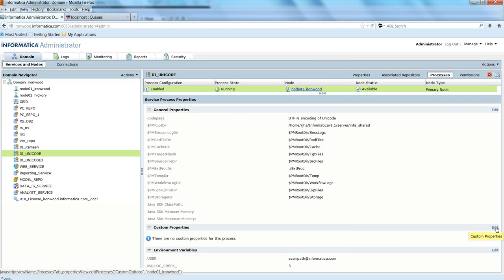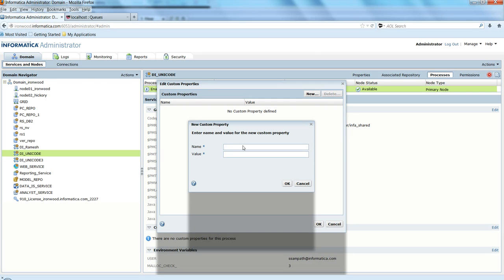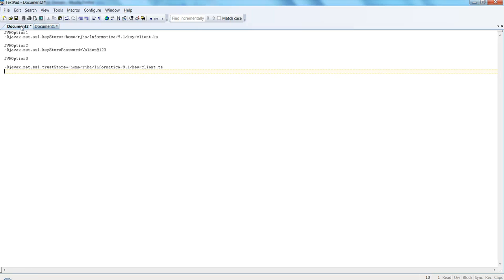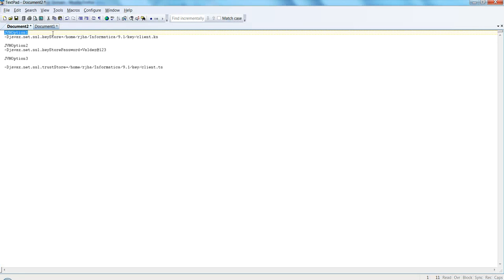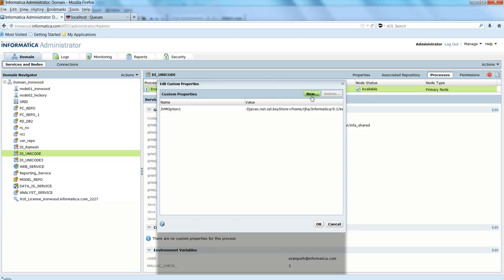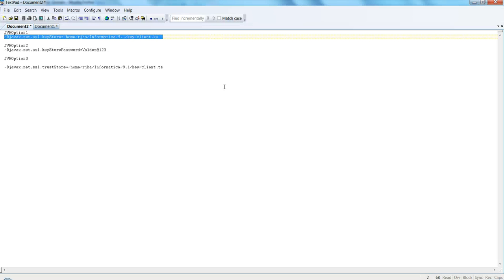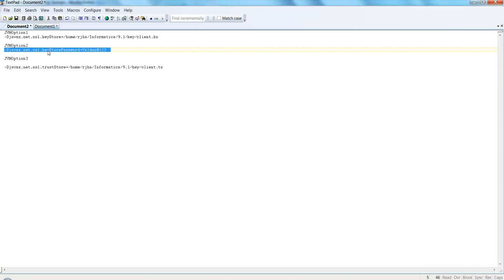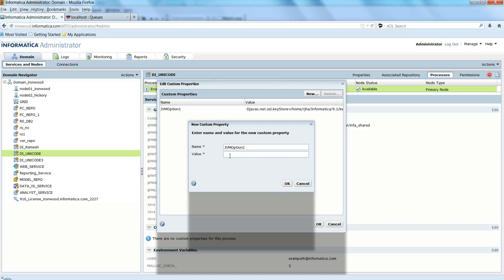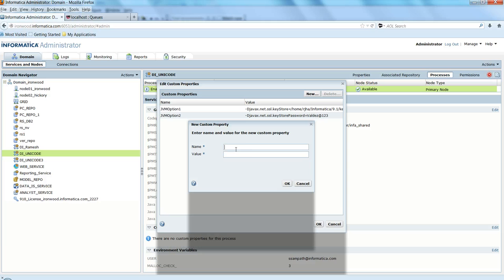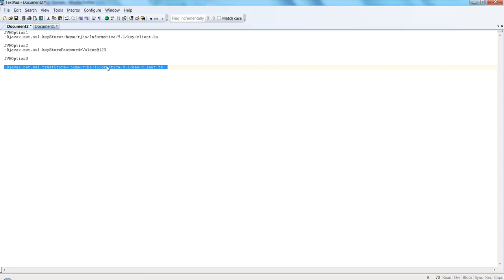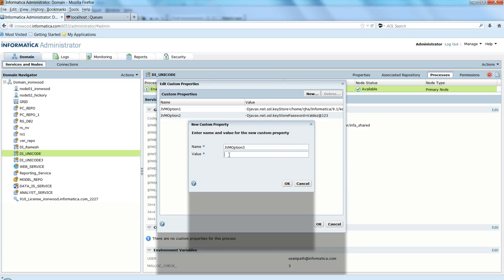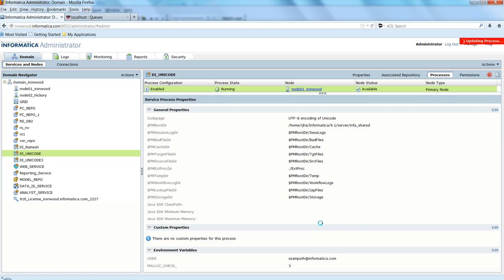Let's add those properties. I've already copied them here. JVM option one is the key store location, then you have to mention the key store password, and you have to mention the trust store file location.